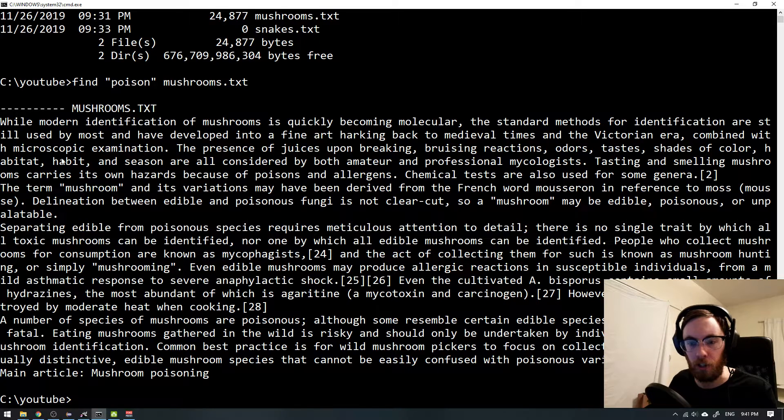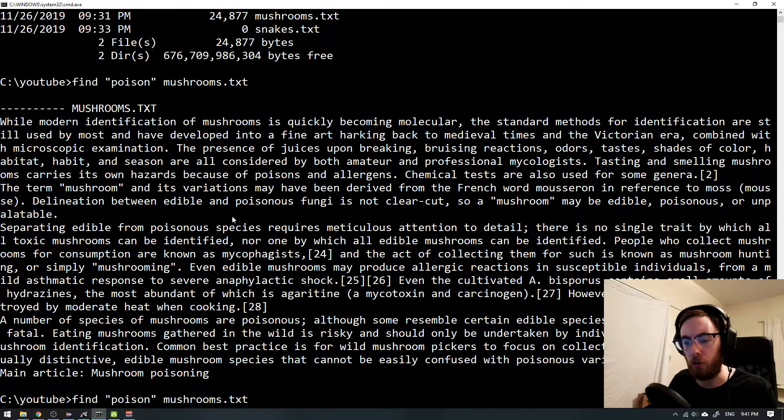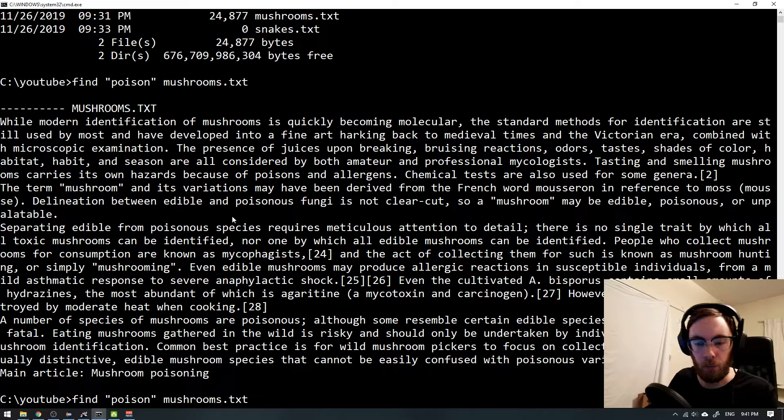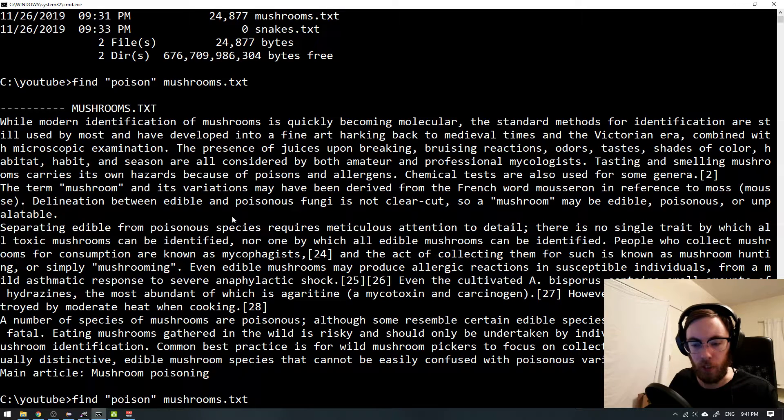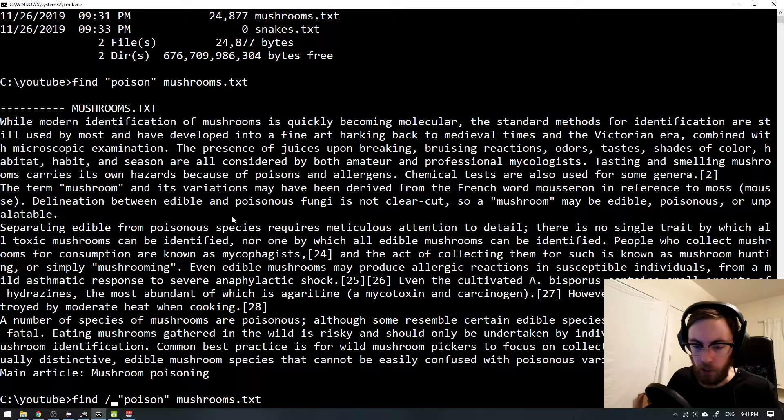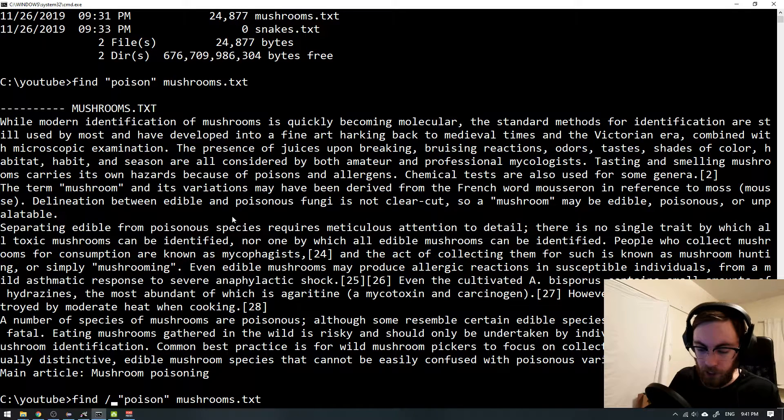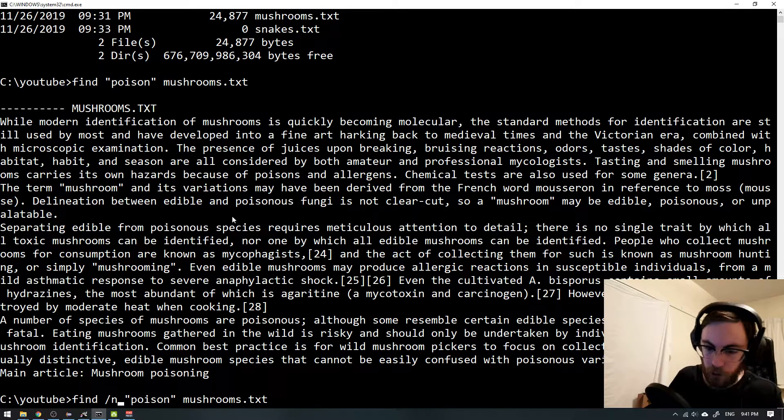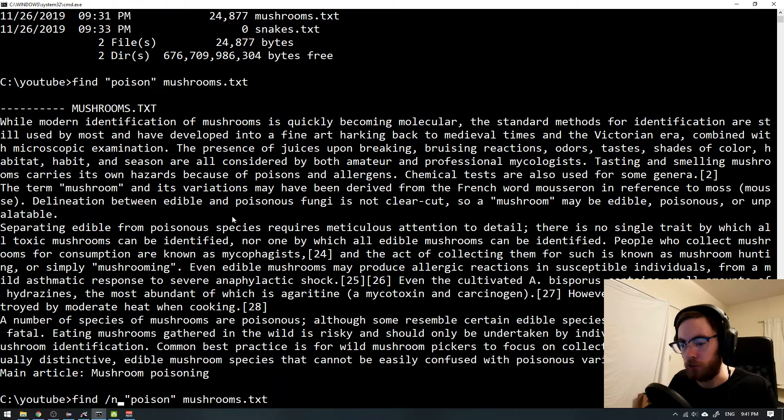It's confusing to just have all the text here. So maybe first we want to know how many poisonous sentences do we have. So then what we can do is to add a flag. I think the flag is -n for number of occurrences.